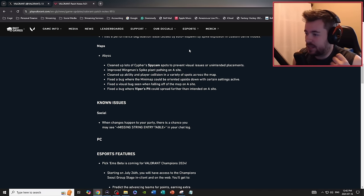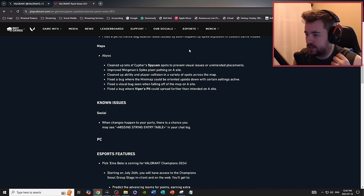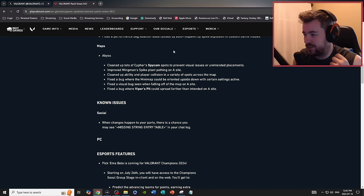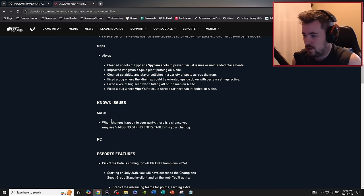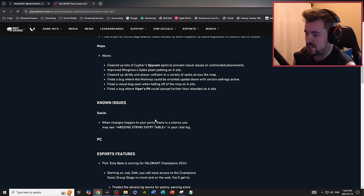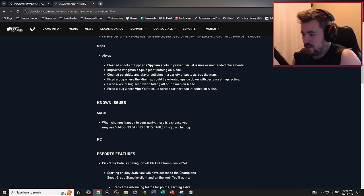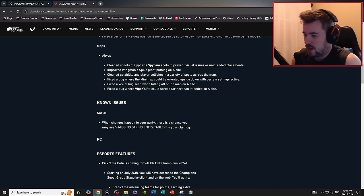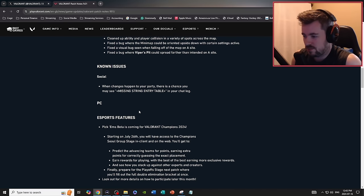Ascent: fixed a visual bug seen when falling off the map on A site. Fixed a bug where Viper's pit could spread further than intended on A site. Known issue in social: when changes happen to your party, there's a chance you'll see missing string entry table in your chat log. I haven't had that issue, I don't know that issue.